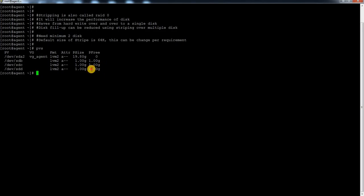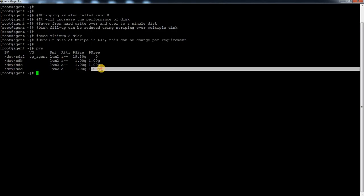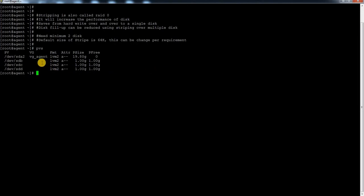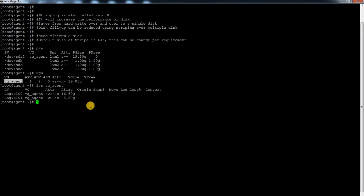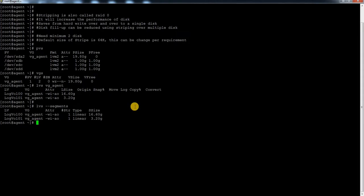Let me show you the PV details first. Currently I have three disks. I have one VG which is the root VG I am using, and under this root VG there are two LVs running. To see whether an LV is a stripe or linear, there is a command called `lvs --segments`. If you run this command you would be able to see it is a linear type of LVM.